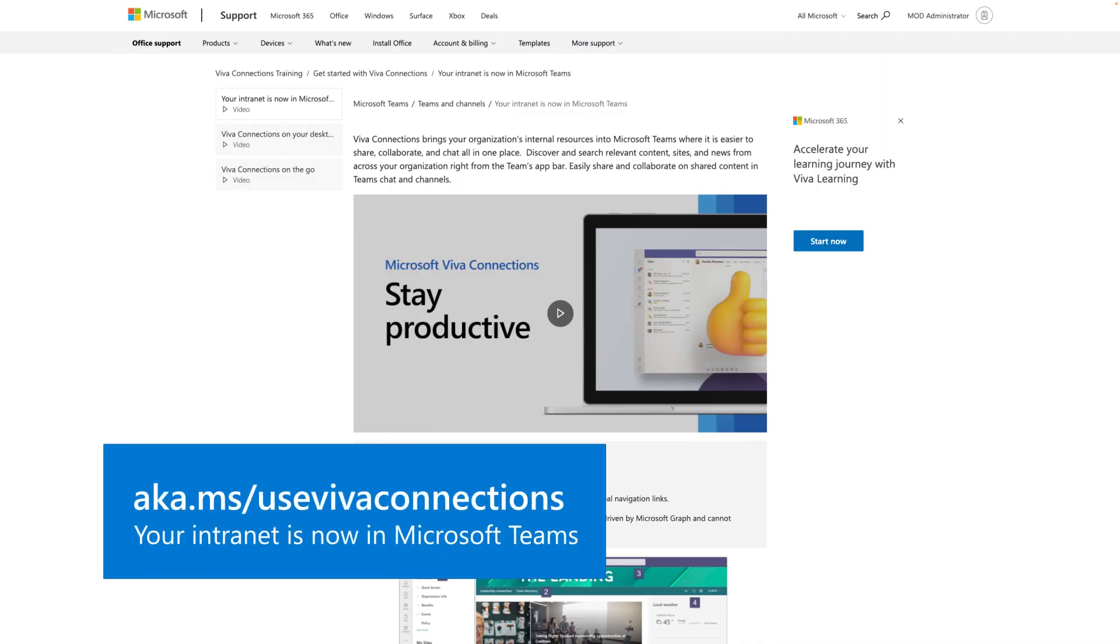While you're done with the technical work, there's just one last step: help employees get on board. To do that, you can share our end-user tutorial with them to get them excited for their new experience. There's also a video on the page that gives them a quick tour of Viva Connections.